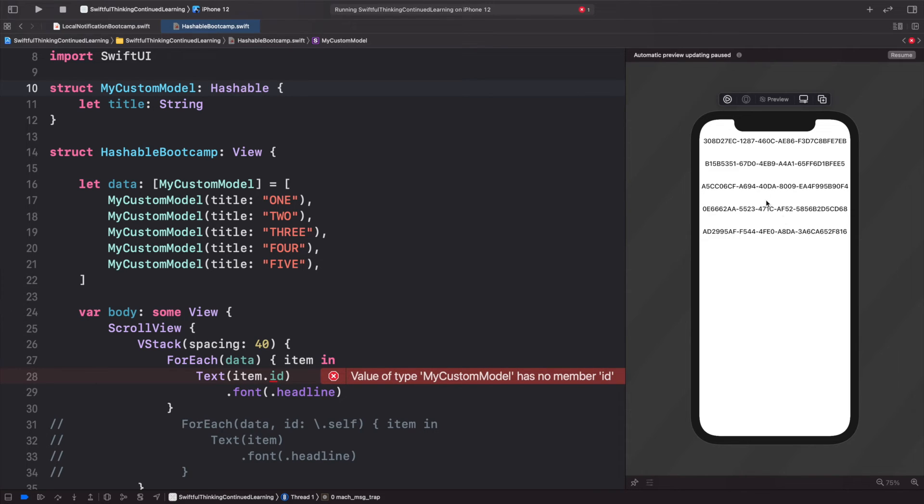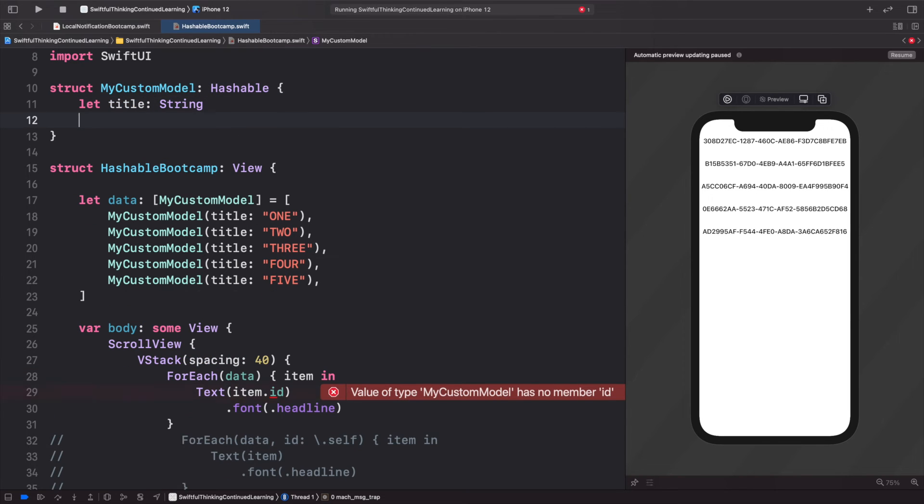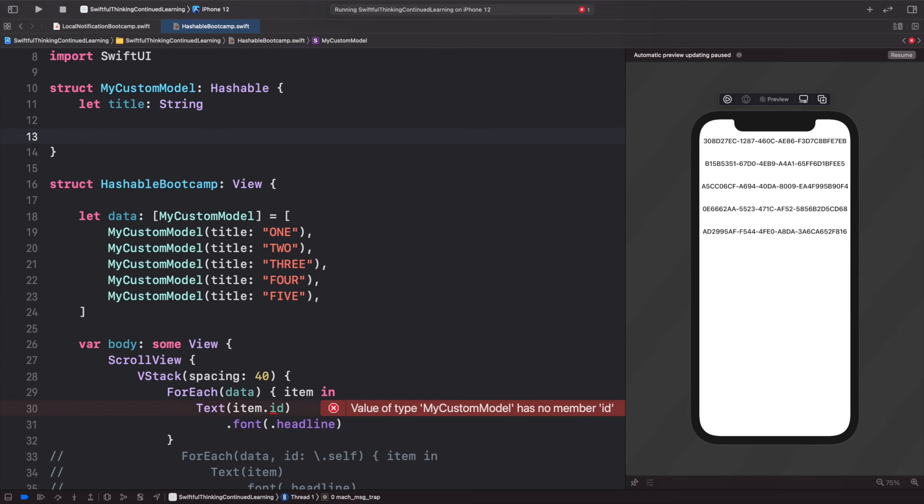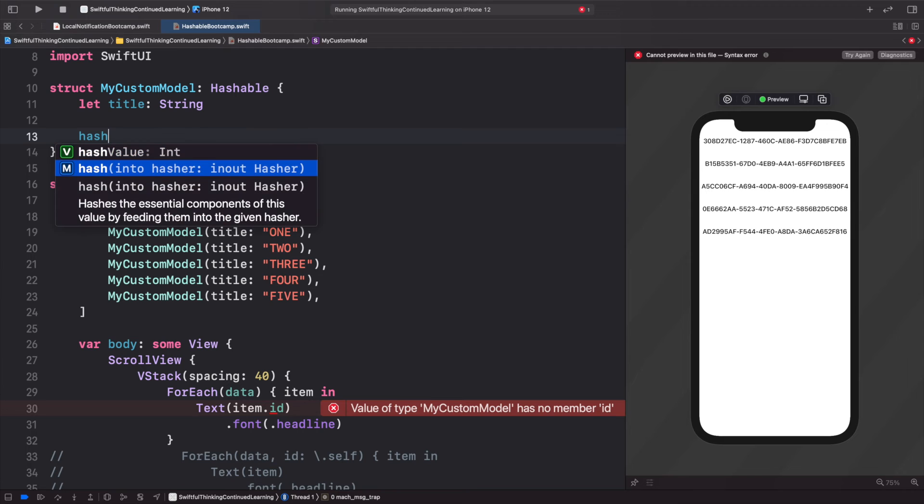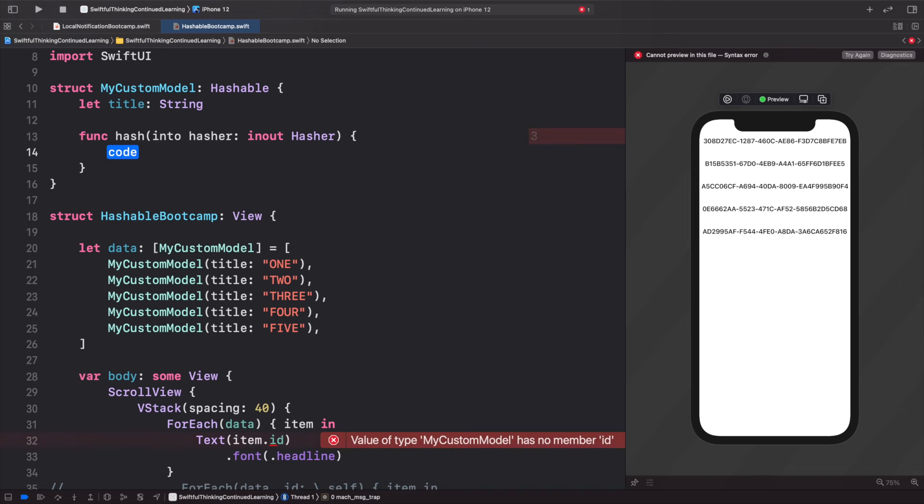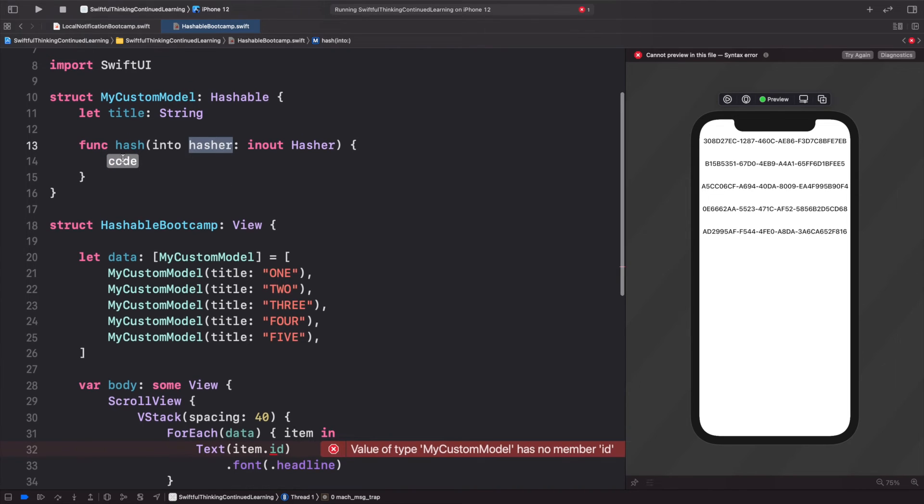To do that, I will add a hash—and there's a built-in function that is the hash into and inout—and this hasher will basically just create a unique ID that we're looking for. So we can call hasher dot combine, and here we can pass in some values to create a unique value.